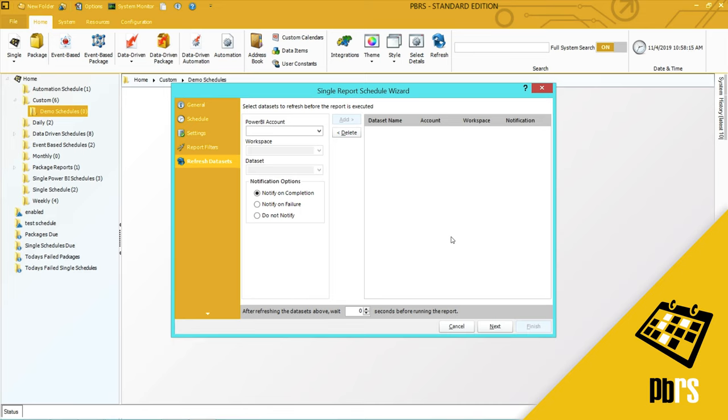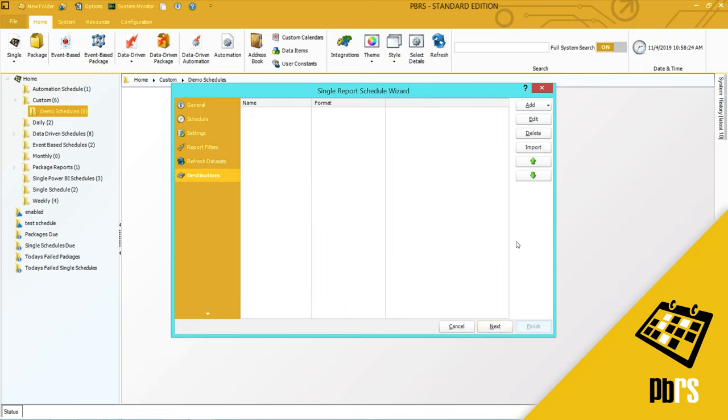Refresh data sets. If you want to refresh the data set before executing the report you would do that here. I don't want to so I'm going to click next and this is where we add the destination.